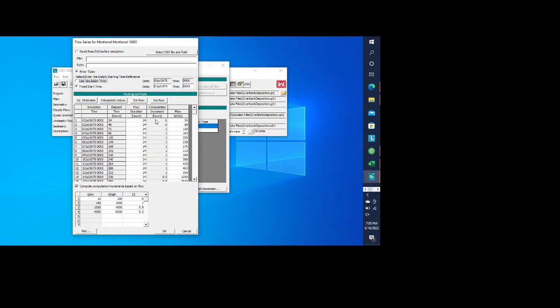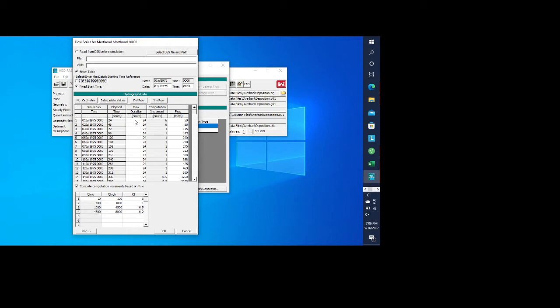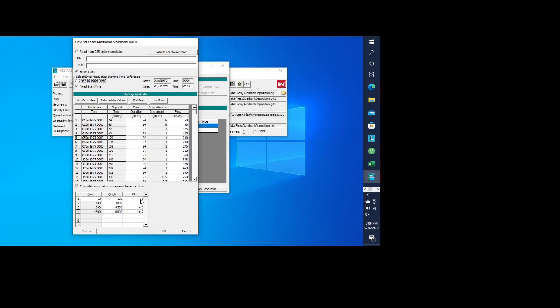You can see that you have this column that's in between those two. That's a computation increment. The computation increment basically just is going to specify how you want to break up each one of these flow durations, each one of these time steps. So if we have a computation increment of six hours, then it means we want to break up our 24-hour time step into four separate steps. If we have this one-hour computation increment, we want to break up our 24-hour time step into 24 different computation increments. Now you can type these in one by one if you want, but it's probably best if you just tell it to compute a computation increment based on flow. Here we have a range of 10 to 100. You tell RAS that you want a six-hour computation increment. You can see here we have a flow of 50 and a flow of 88 that falls in that range. That gives you a six-hour computation increment.